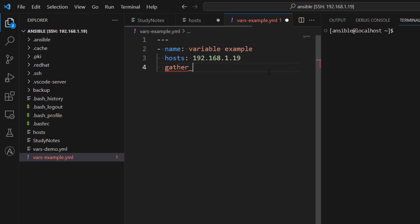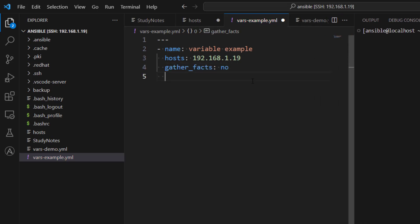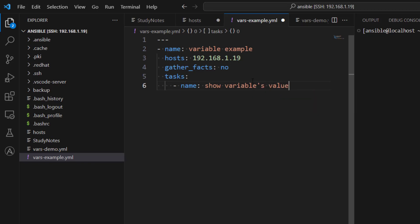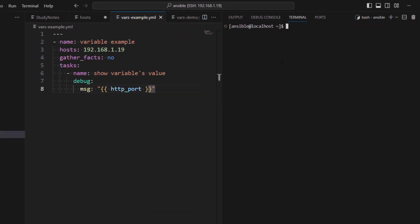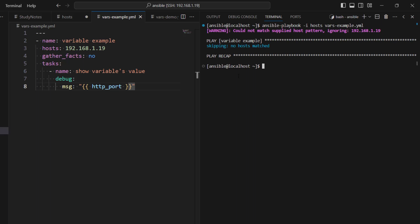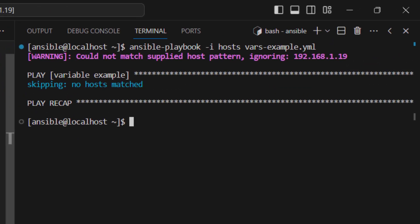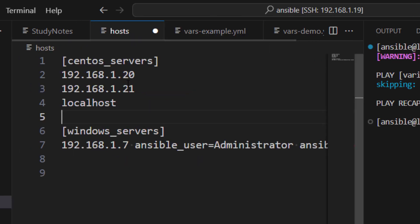In gather_facts let's set it to no because we don't want to waste time collecting information we are not going to use. Under the tasks we can provide a name — let's call it 'show variables value'. In this task we are going to use the debug module to show the value of a variable. Let's say we use a variable called http_port. Right now this variable is not available — let's see what happens when we try to run this. There is an error because this hostname is not defined in our inventory file.